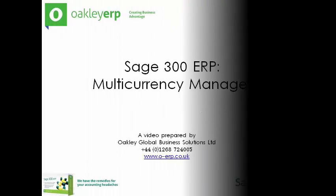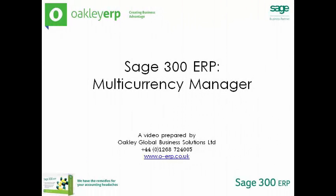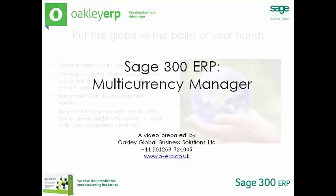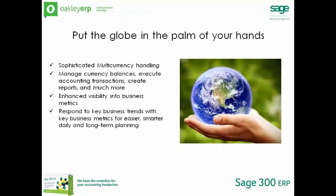Welcome to a short video presentation on Sage 300 ERP Multicurrency Manager. Sophisticated multi-currency accounting management and the ability to process transactions in any number of currencies give your business the global competitive edge required in today's business world.